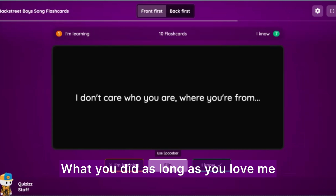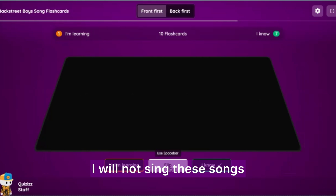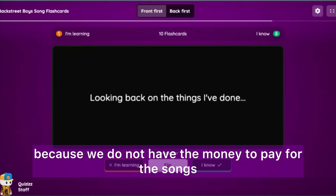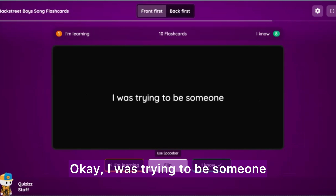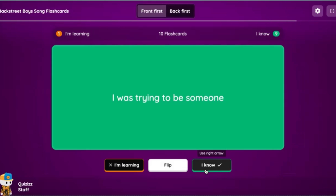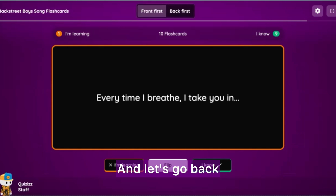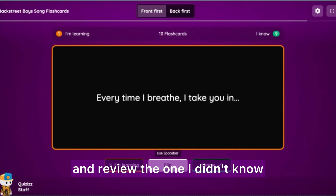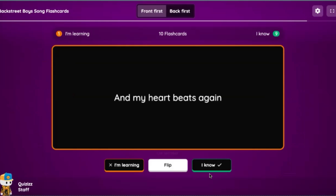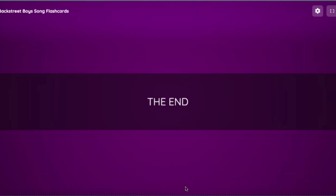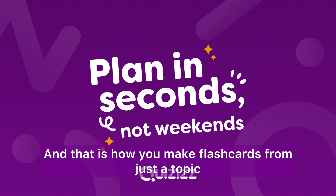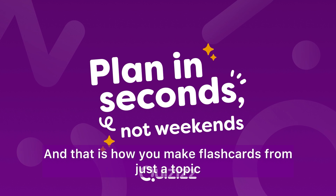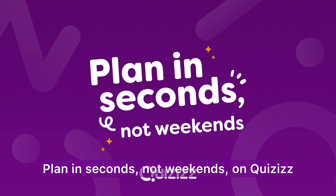What you did — 'as long as you love me.' I will not sing these songs because we do not have the money to pay for the songs. 'I was trying to be someone' — aren't we all. Let's go back and review the one I didn't know. 'My heart beats again' — now I know it. And that is how you make flashcards from just a topic in seconds, not weekends, on Quizzes.